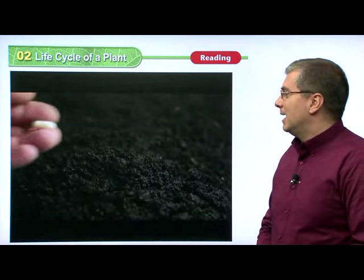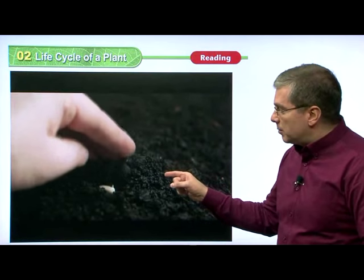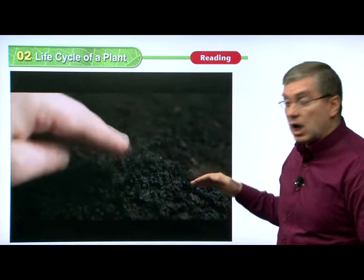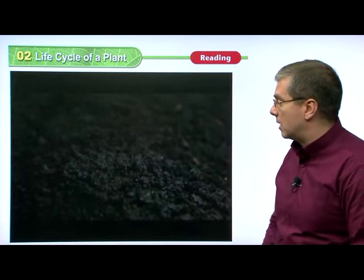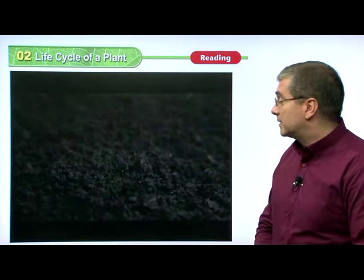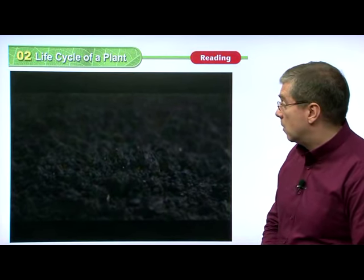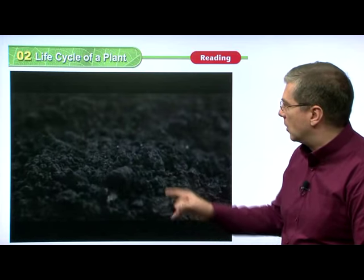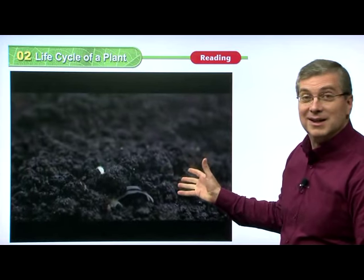Let's take a look. As we can see, somebody's putting the plant in, they're covering it with soil or ground, pat it away. Now let's see what happens. Wow, look, the earth is moving.